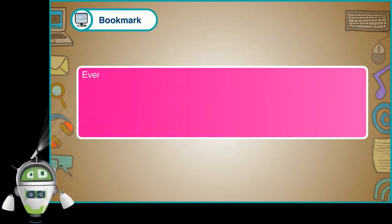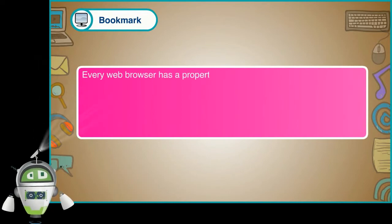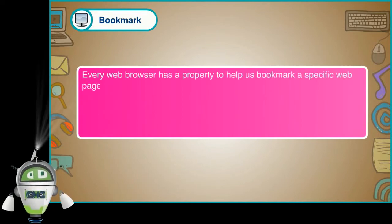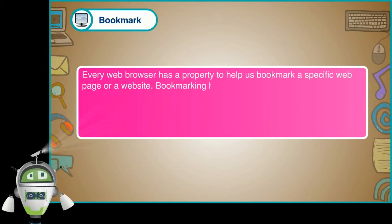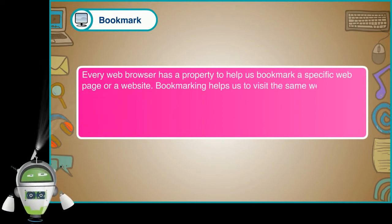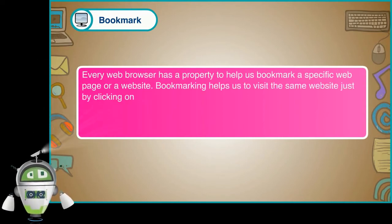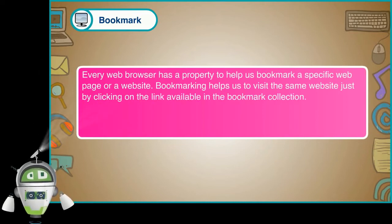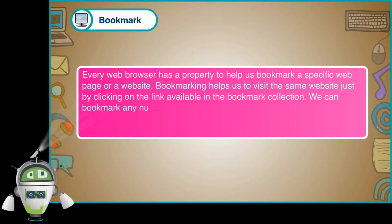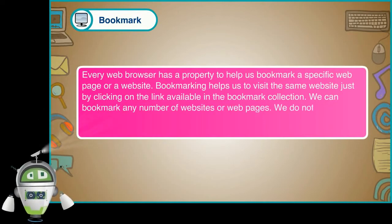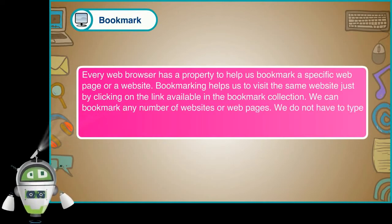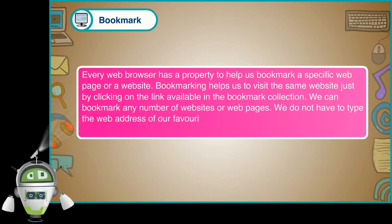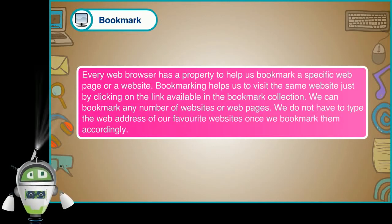Bookmark. Every web browser has a property to help us bookmark a specific web page or a website. Bookmarking helps us to visit the same website just by clicking on the link available in the bookmark collection. We can bookmark any number of websites or web pages. We do not have to type the web address of our favorite websites once we bookmark them accordingly.